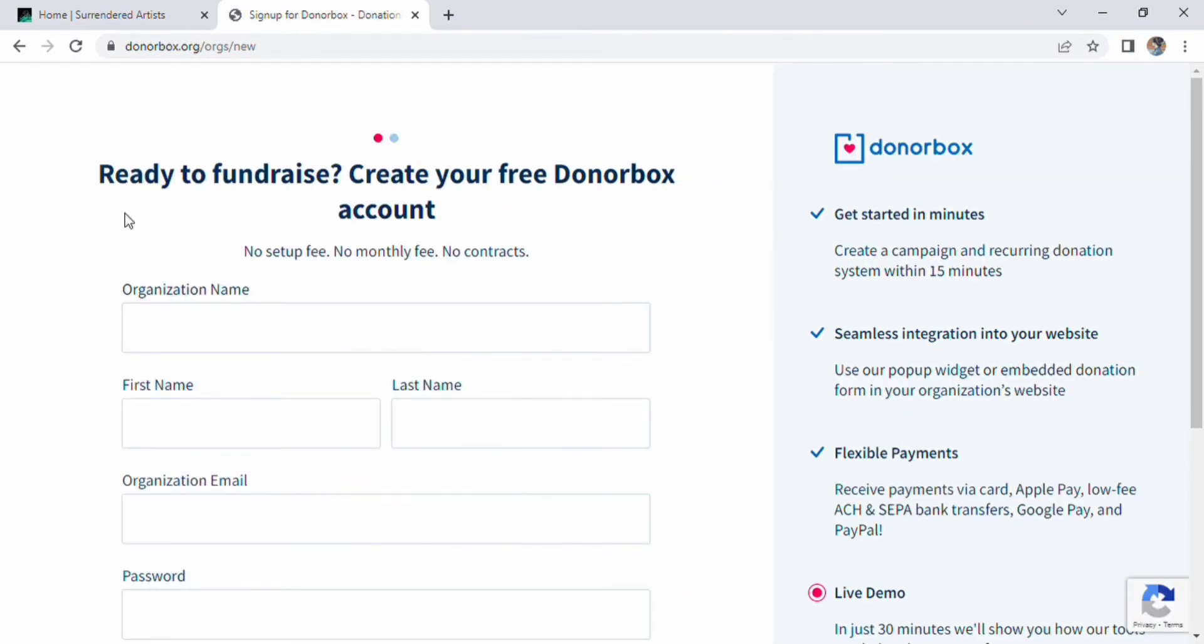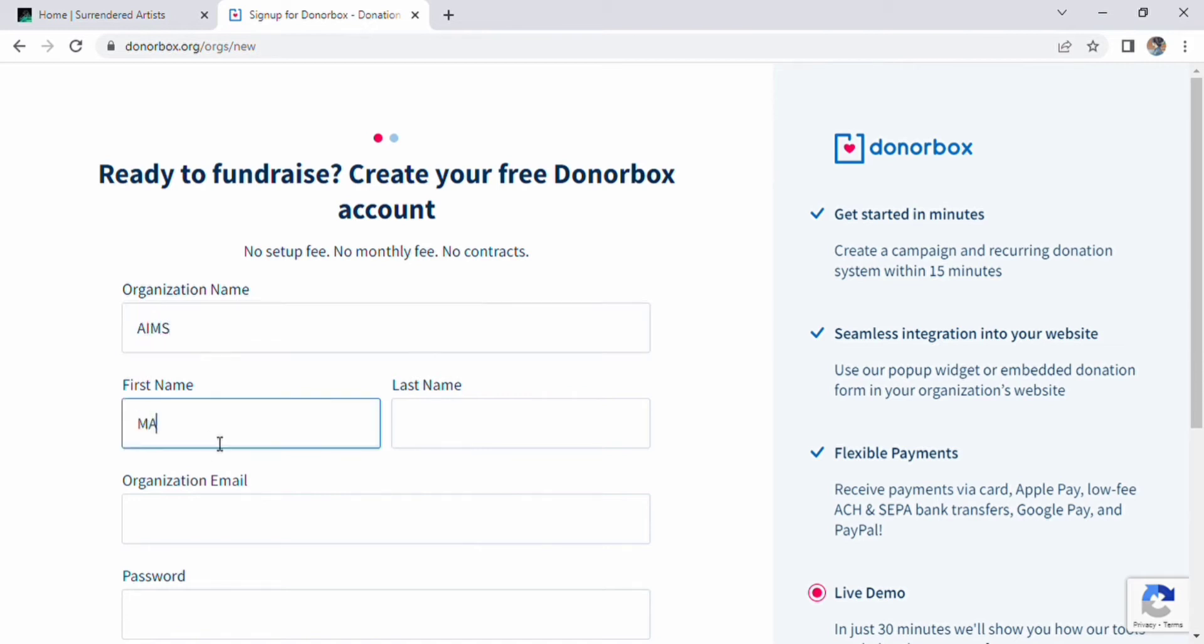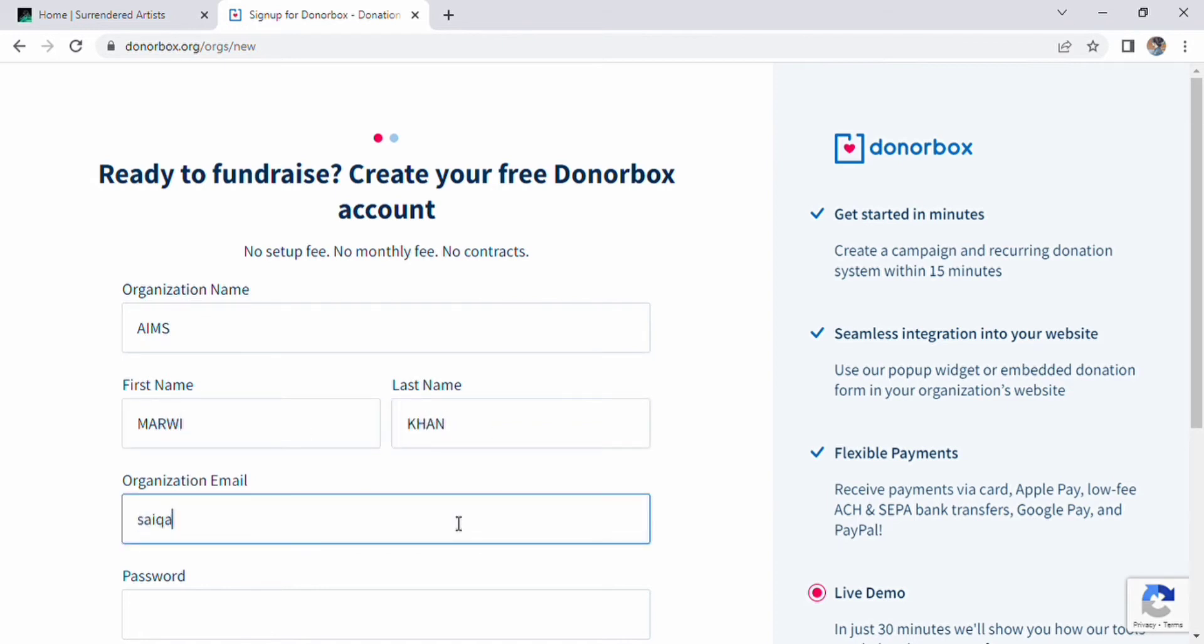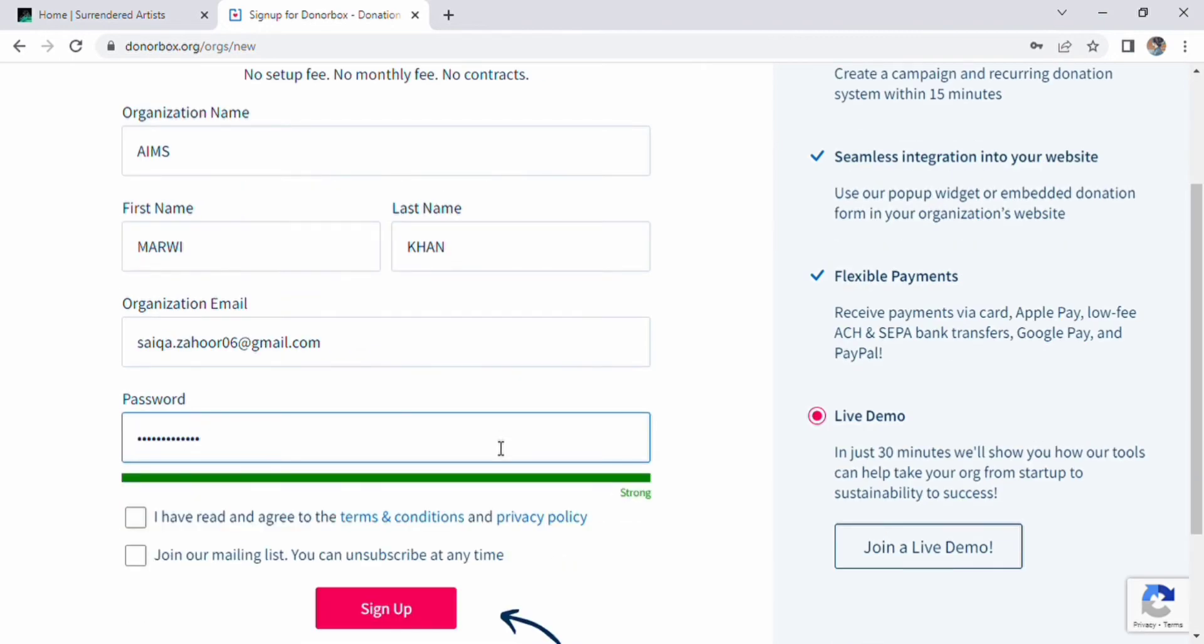On the left side of the page, we can see options like get started in minutes, seamless integration into your website, and flexible payments. On the right side, you can create your free DonorBox account by entering your organization name, first and last name, organization email, and password. There are two checkboxes below this, then we can sign up.